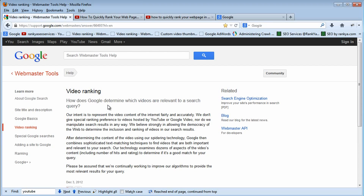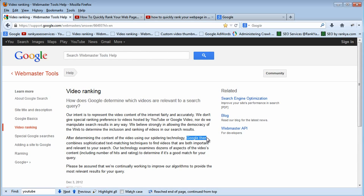First we must understand when we want to rank keywords in Google that there is not a person behind some computer looking at the search queries that people type — meaning it's all automated. So whether it's text search, YouTube search, or image search, if we take a look at the information Google provides here, you will see that after determining the content of the video using their spidering technology, Google then combines sophisticated text matching techniques. That keyword is very important for us to understand for Google rankings.